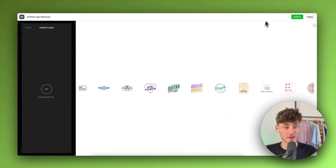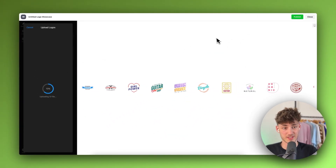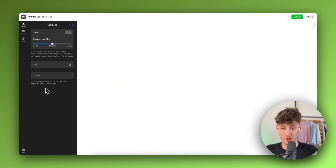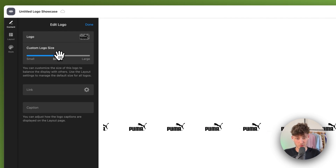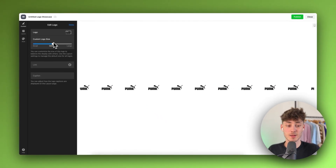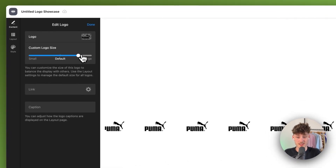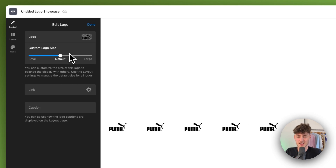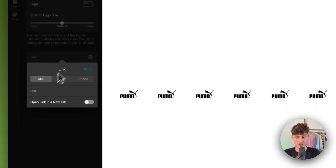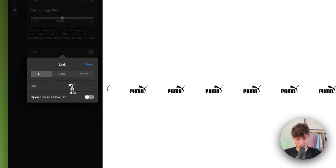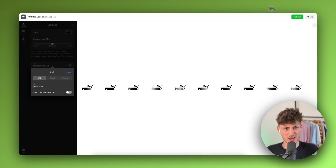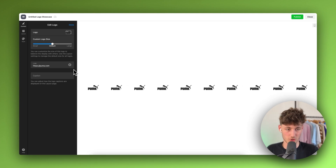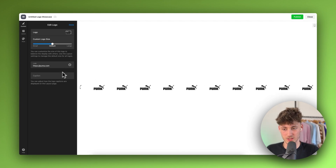I'll upload some example logos — Adidas, Puma, and Nike. First I added my Puma logo. You can resize logos here so they all appear the same size. You can also make each logo clickable by adding a link — for example, redirecting to puma.com. I'll leave the link turned on, though I wouldn't always recommend it for every use case.